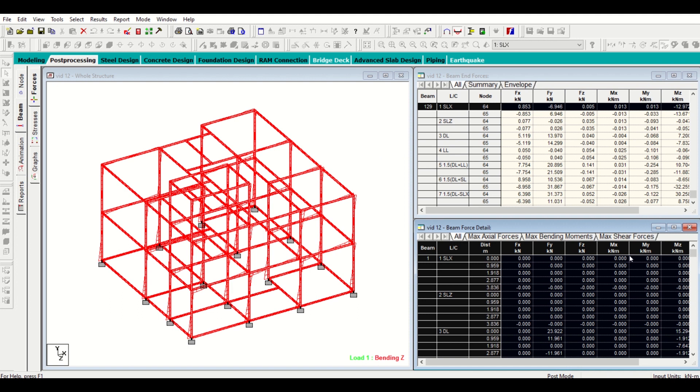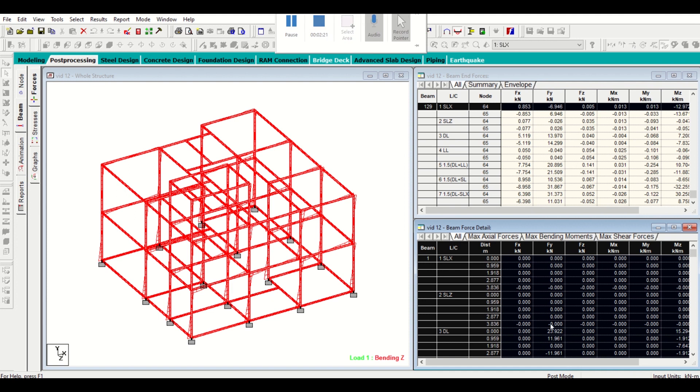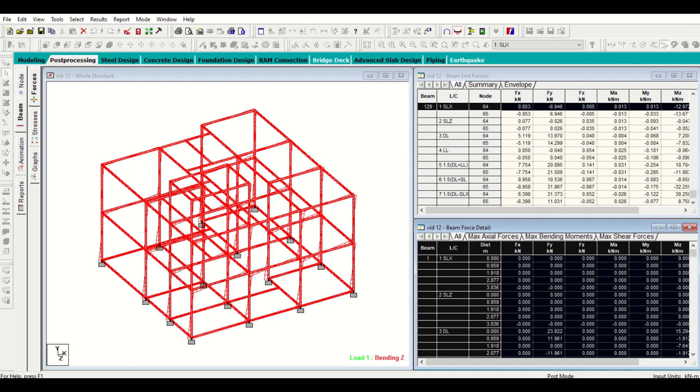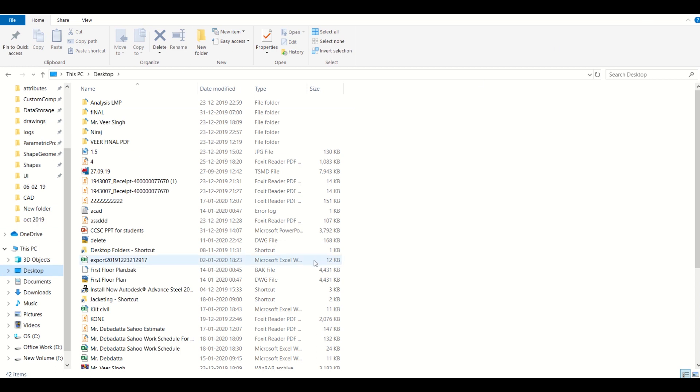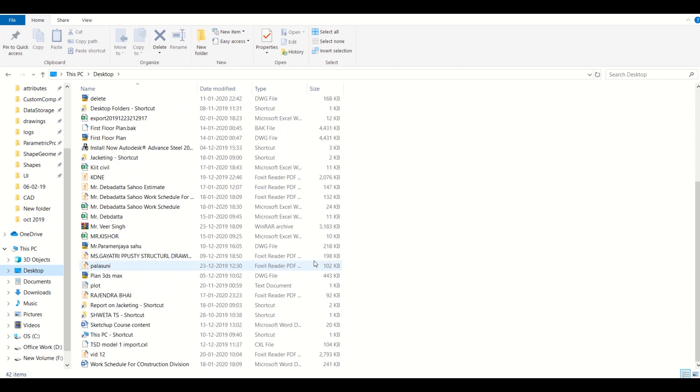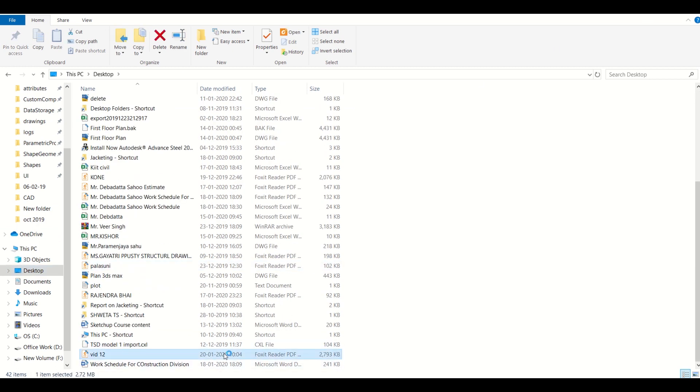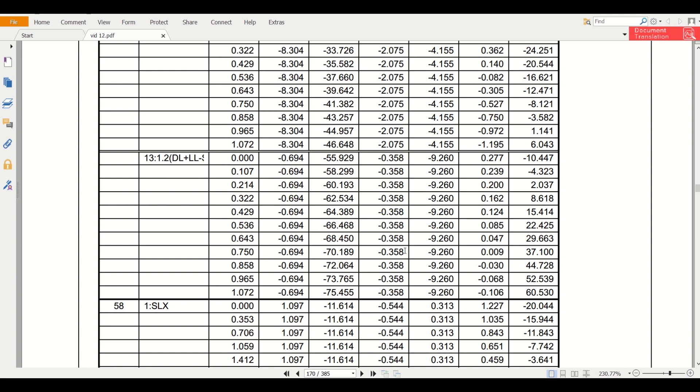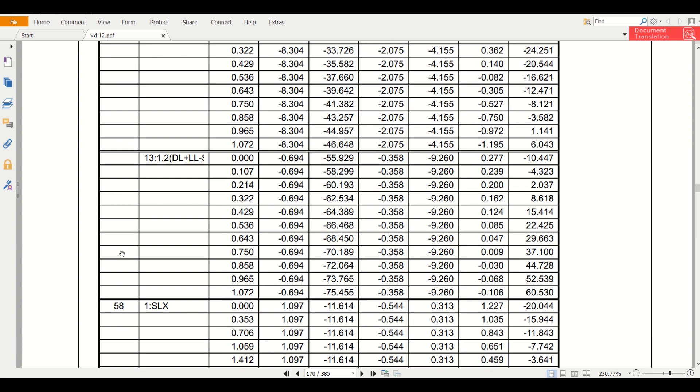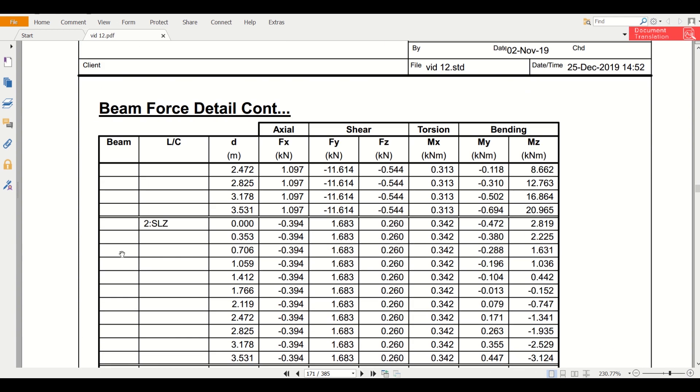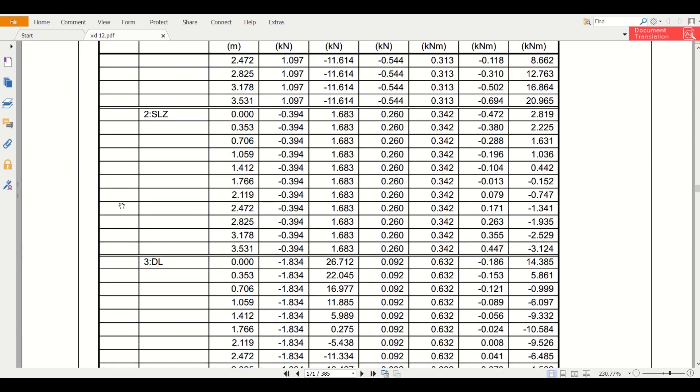Let us go and open our file. We'll simply go to our desktop and open the file. As you can see the file has been opened, so we'll go to our beam number 59.